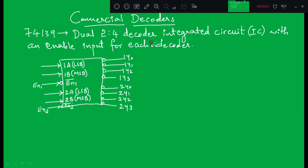Good afternoon students. In the last class we discussed the design of boolean functions using a 2-to-4 decoder, but that decoder is not commercially available in the market. The commercially available decoders are only two: 74139 and 74138.